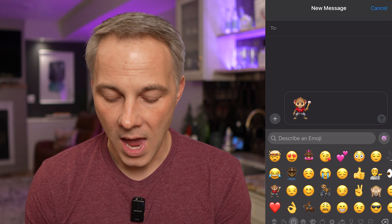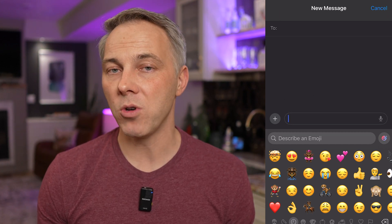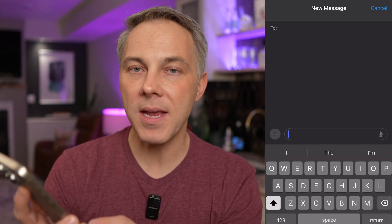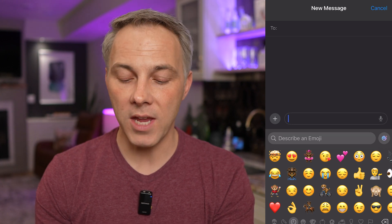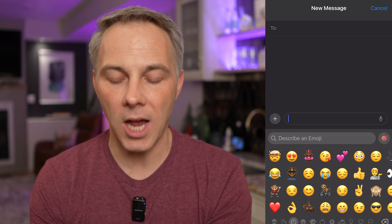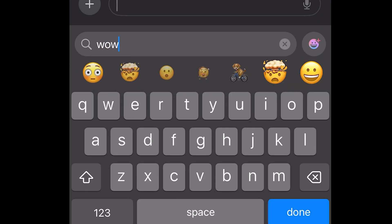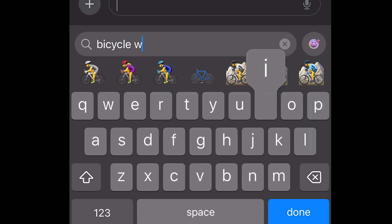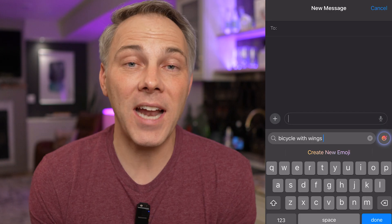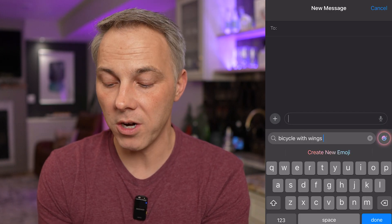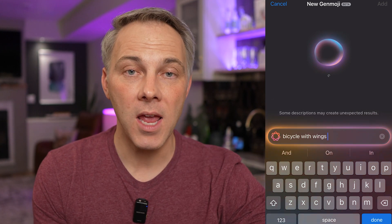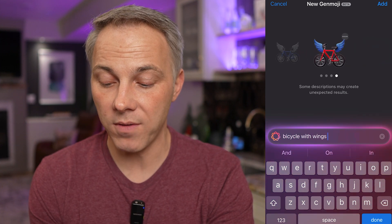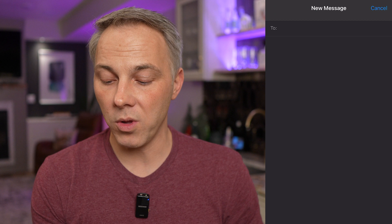I want to show you another way to use Genmoji that's almost even easier. Go into the same area by tapping the emoji icon in the bottom left-hand corner, but instead of tapping the Genmoji icon, just start typing. If you type something that doesn't exist — like 'bicycle with wings' — you'll see it now says 'create new emoji' underneath it. Tap that and it'll take what you typed, jump right into the Genmoji screen, and create a bicycle with wings. We get multiple color options — I'll tap the red one and it inserts right back into the text message screen.